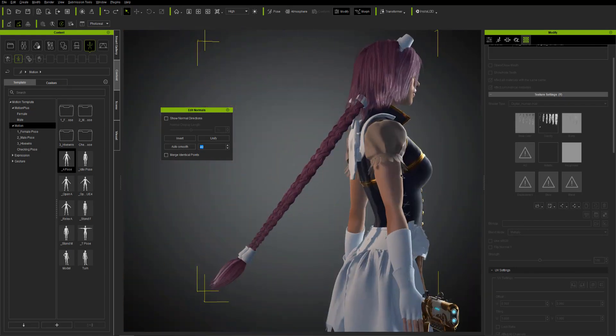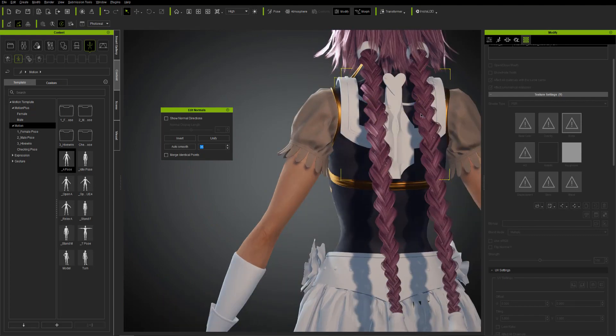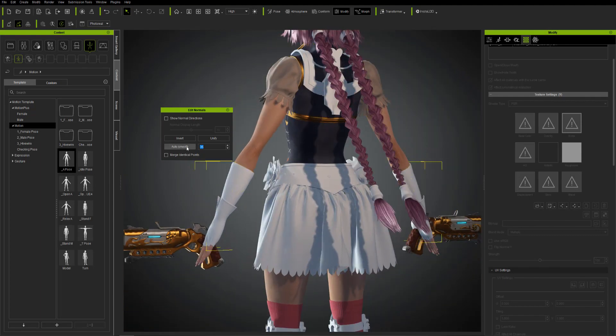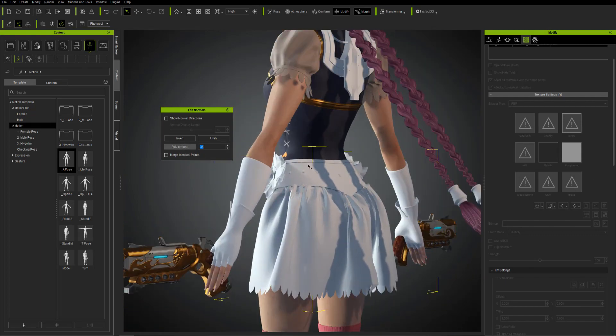Anything that's smooth, like cloth, is probably going to be okay with a higher amount.